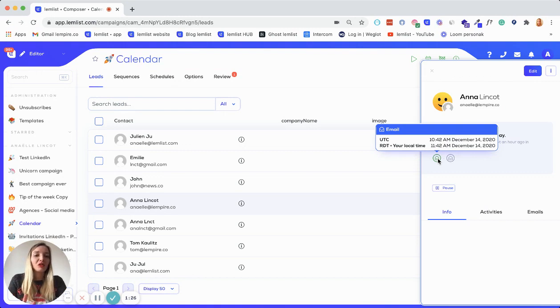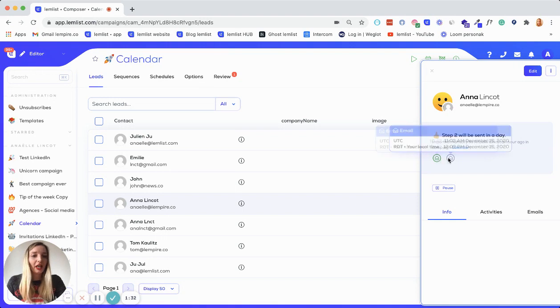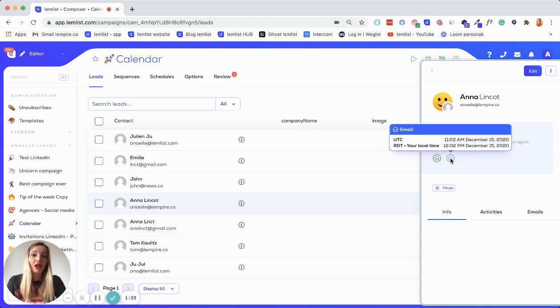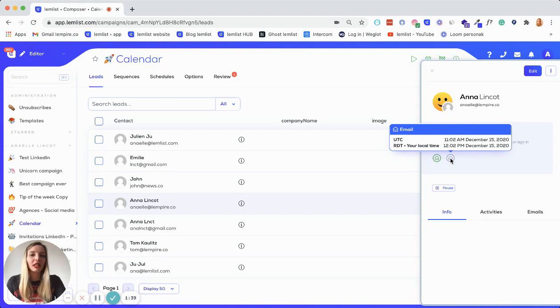So you can see that the green ones are the completed ones. The email was sent on December the 14th at 11:42. And the gray ones are the predicted steps. So you can also see what is the next step for this specific prospect and when the step will be sent.